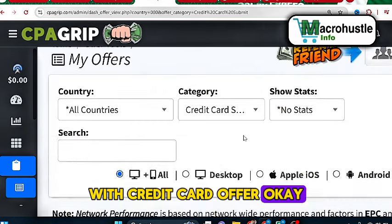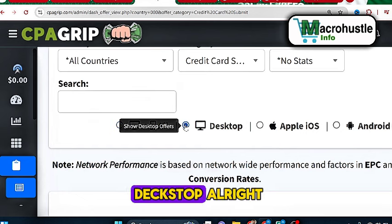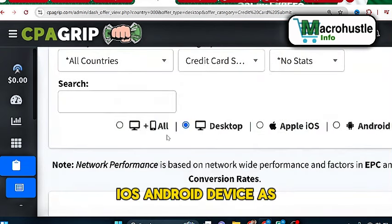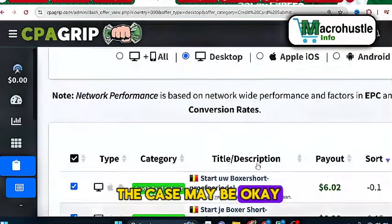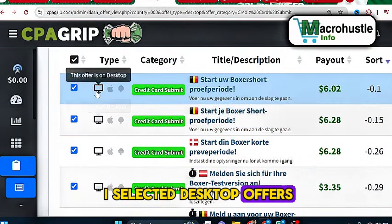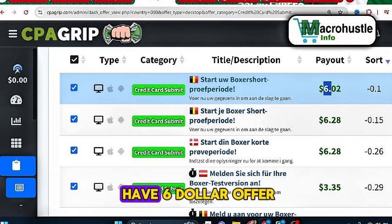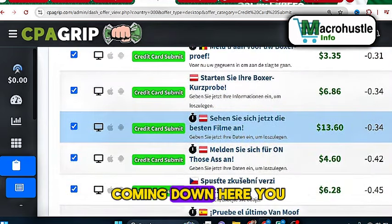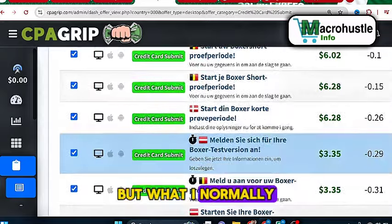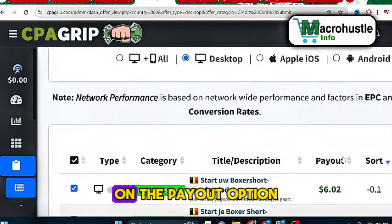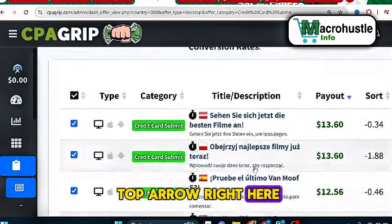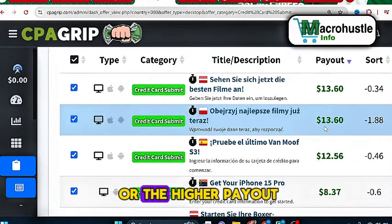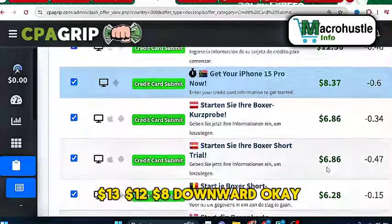If you select credit card offers you're going to be able to make even more money. Coming over here, we're going to select Desktop — there are other device types like Apple iOS and Android as well. With desktop offers you can see we have six-dollar offers, three-dollar offers, and a thirteen-dollar offer. What I normally do is come to the payout option, click the top arrow, and filter for the highest payout — thirteen dollar, twelve dollar, eight dollar, and so on.